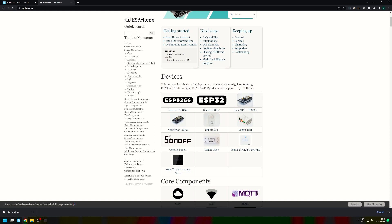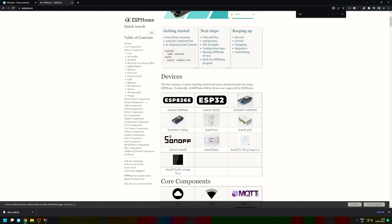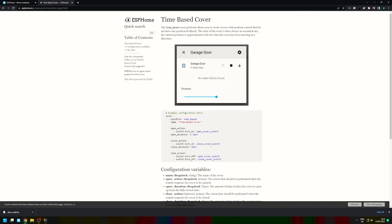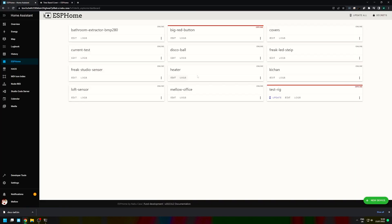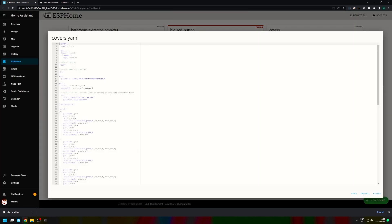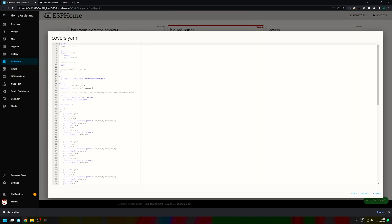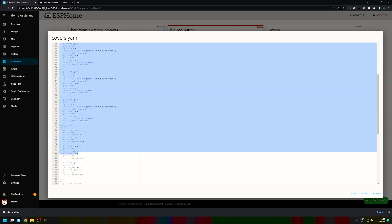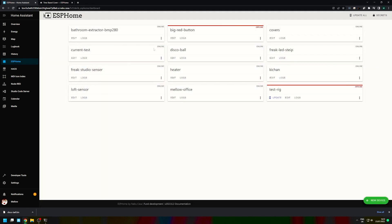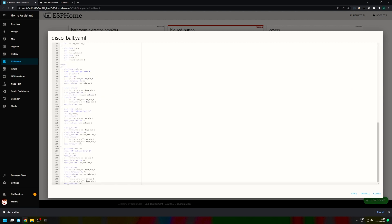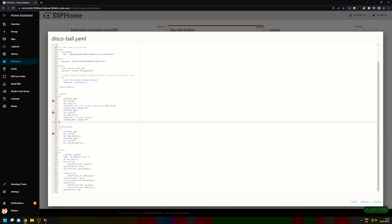The code is honestly not that difficult. I'm going into ESP Home, getting the template for covers, and then realizing that it's more difficult than I think. So then I'm going into the code for my curtains and copying the code from my curtains.